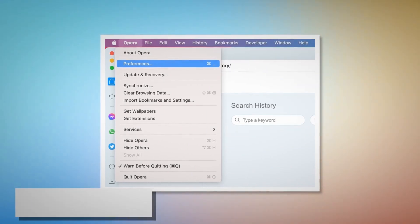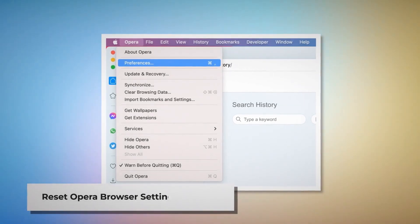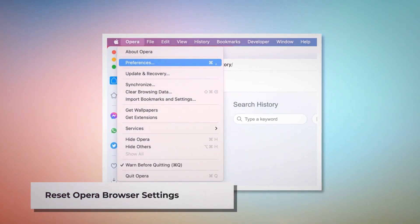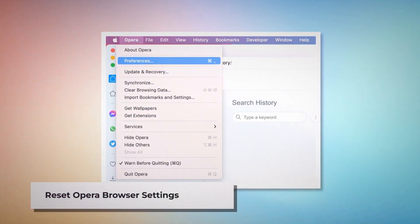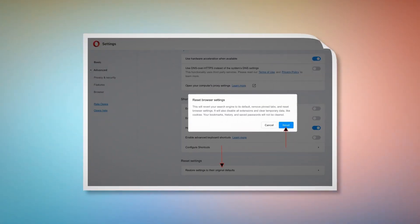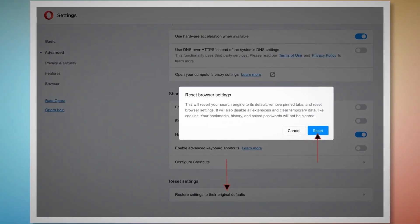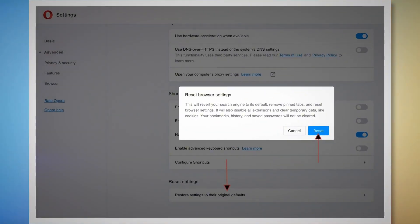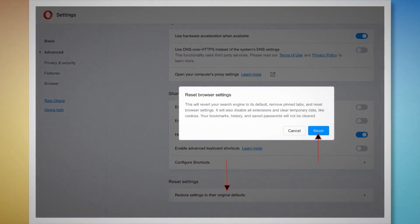To reset Opera browser settings, open Opera, click Opera at the top Apple menu, and click Preferences on the drop-down menu. When the Settings page appears, scroll down and click Restore Settings to their Original Defaults. After that, a pop-up window will appear where you have to click the Reset button, as shown in the screenshot.